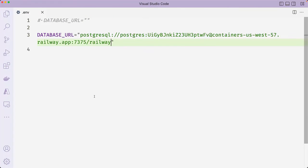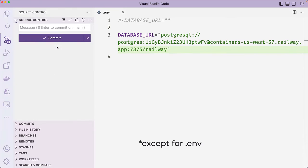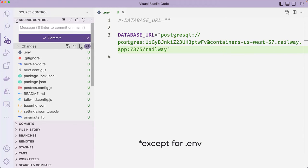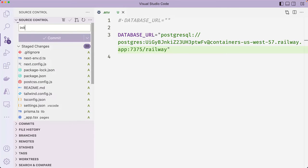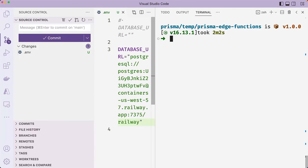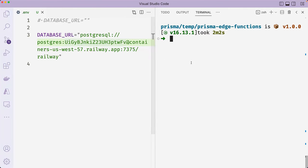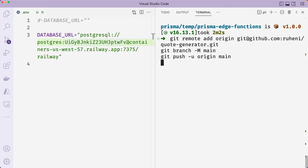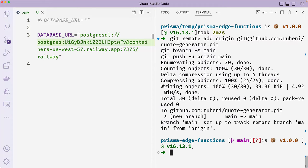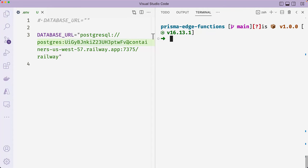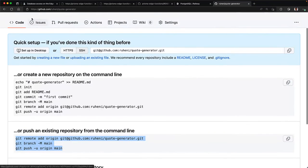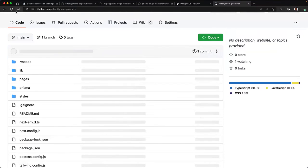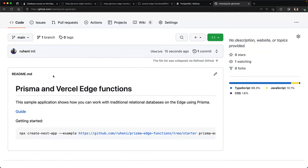Now back in the project, initialize git and then commit all the files. Then paste in the commands that you just copied from GitHub and run it. And you can confirm that the code was successfully pushed to GitHub by refreshing the page on GitHub. Once that's done,